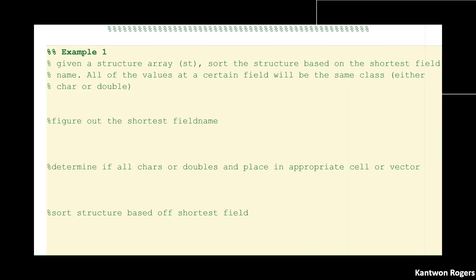Let's go through this problem. We have a structure array called `st` and I want to sort the entire structure array based off of the values inside of the shortest field name. It's guaranteed that for a given field name the class of everything inside will be the same, and it will always be either char or double.